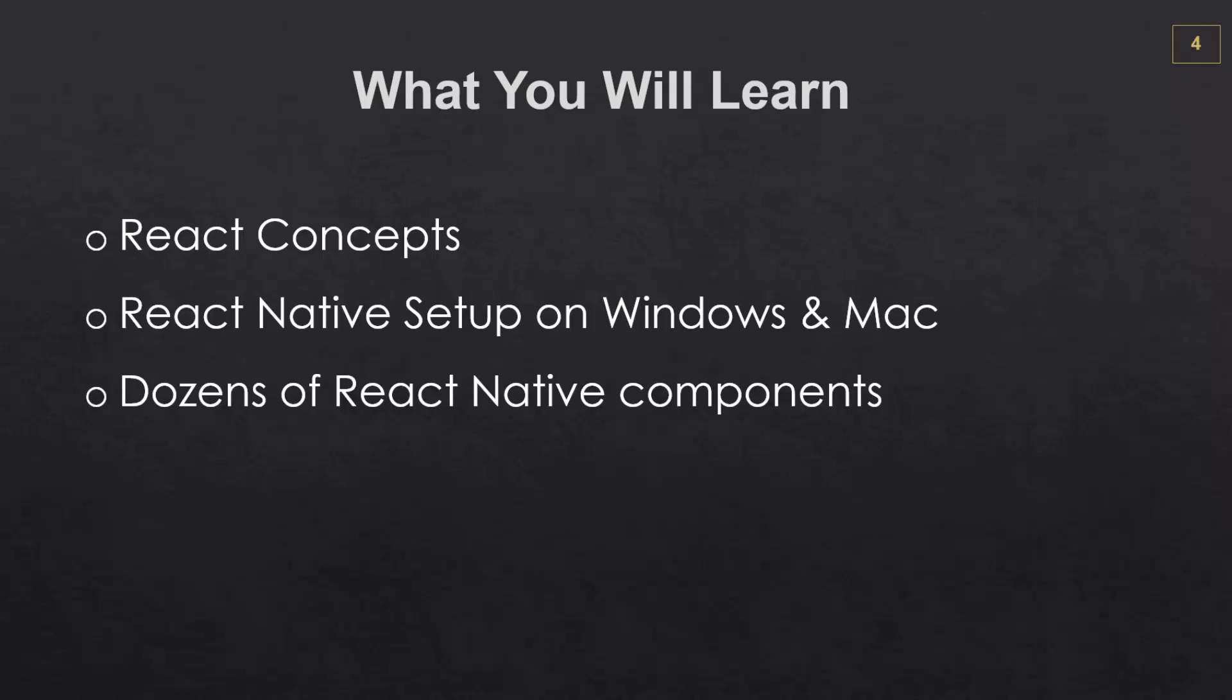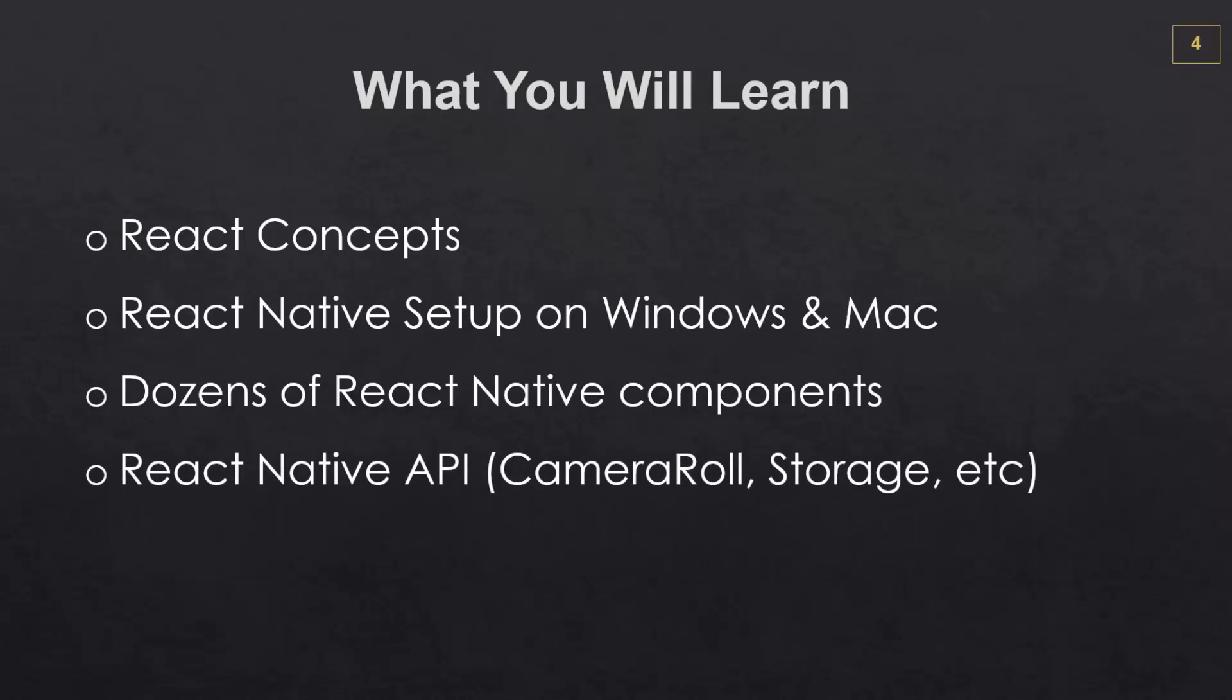We're going to look at dozens of different React Native components, so things like toolbars, buttons, form controls, and much more. We're also going to look into the API to work with the camera roll, storage in the device, messaging, and more.